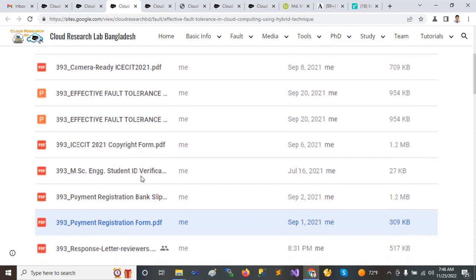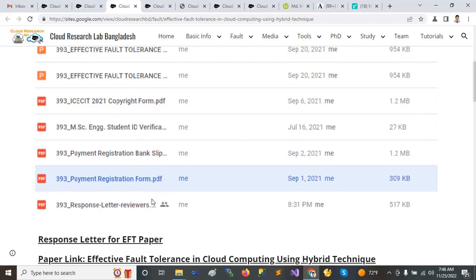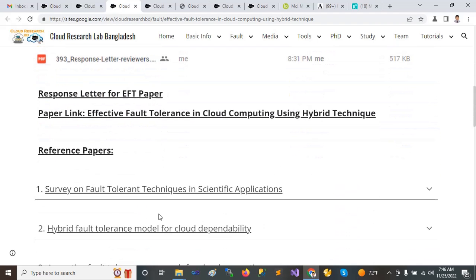Copyright from MSc, news, student ID, registration of the bank, registration, and also a responsible letter for review. All the required information is needed here.